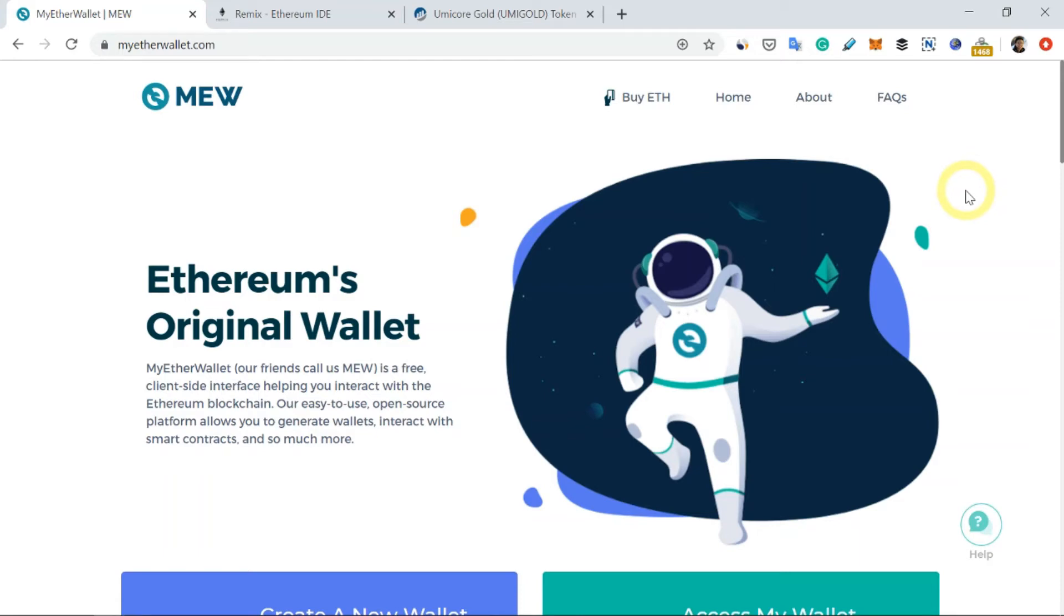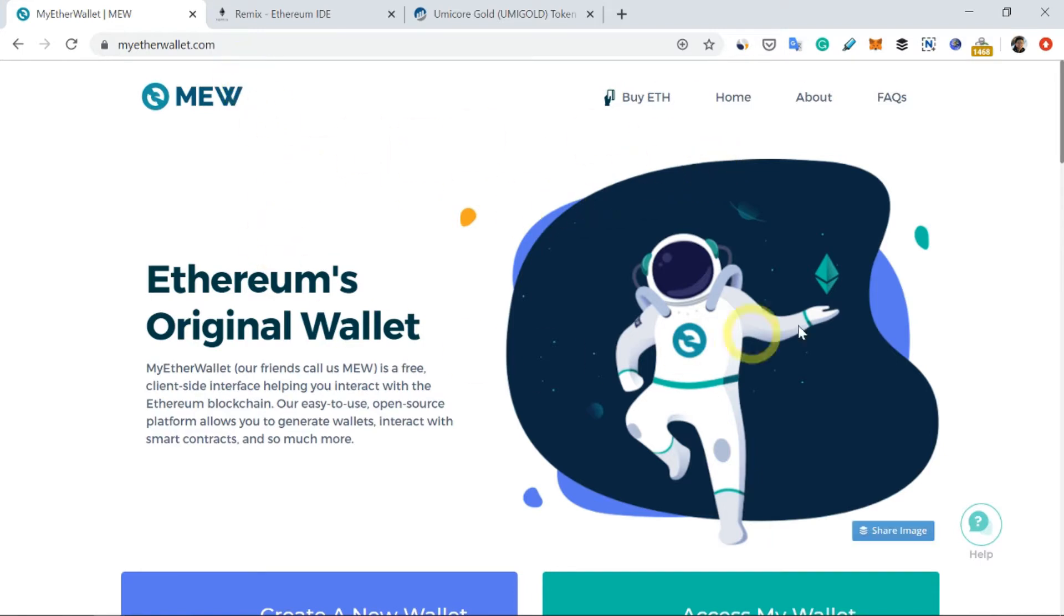In this tutorial, I'm going to show you how to transfer your blockchain asset token, like a gold token, to another wallet. First, you have to go to myetherwallet.com and you will see a page like this.